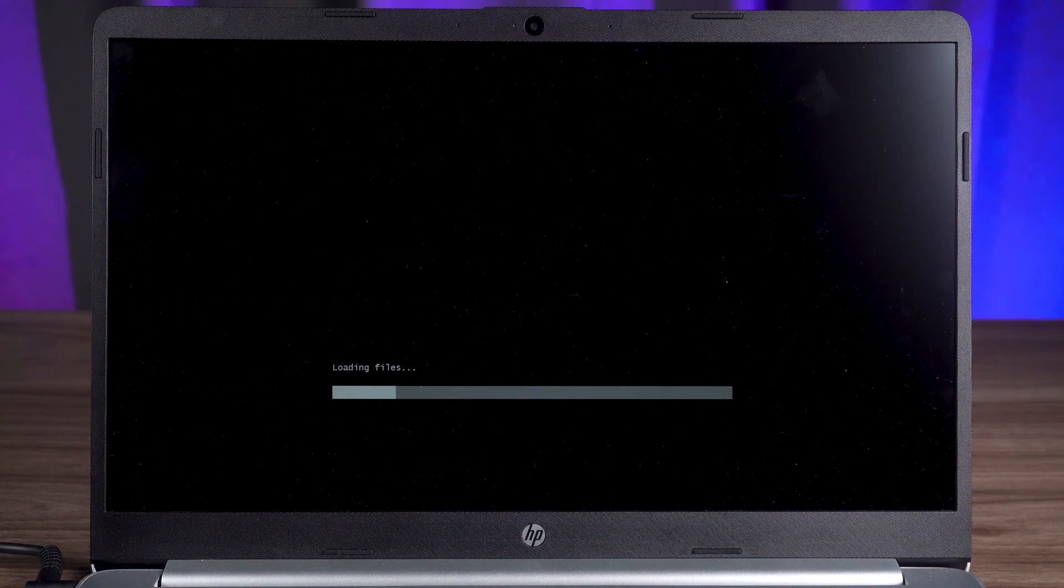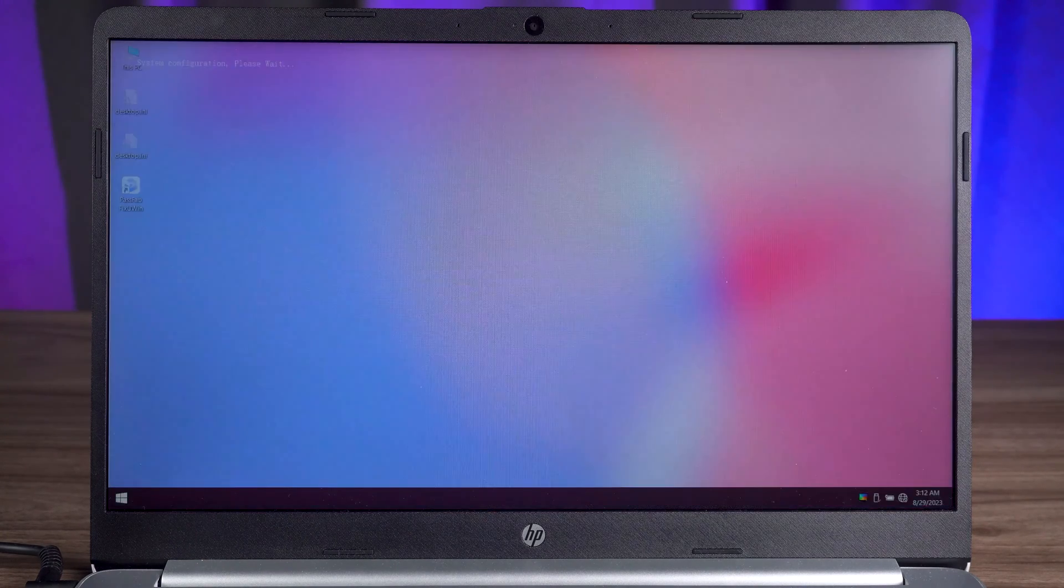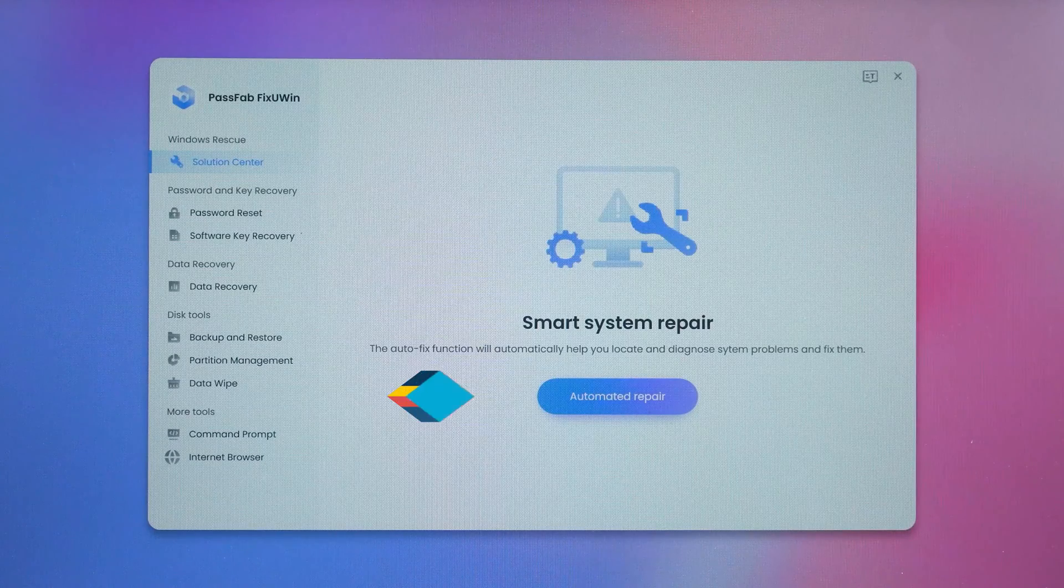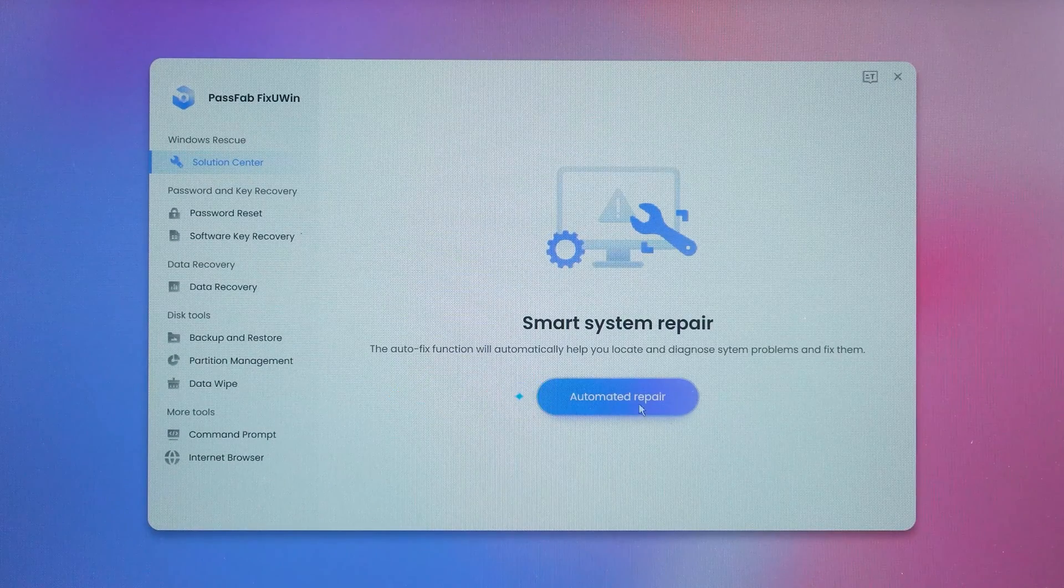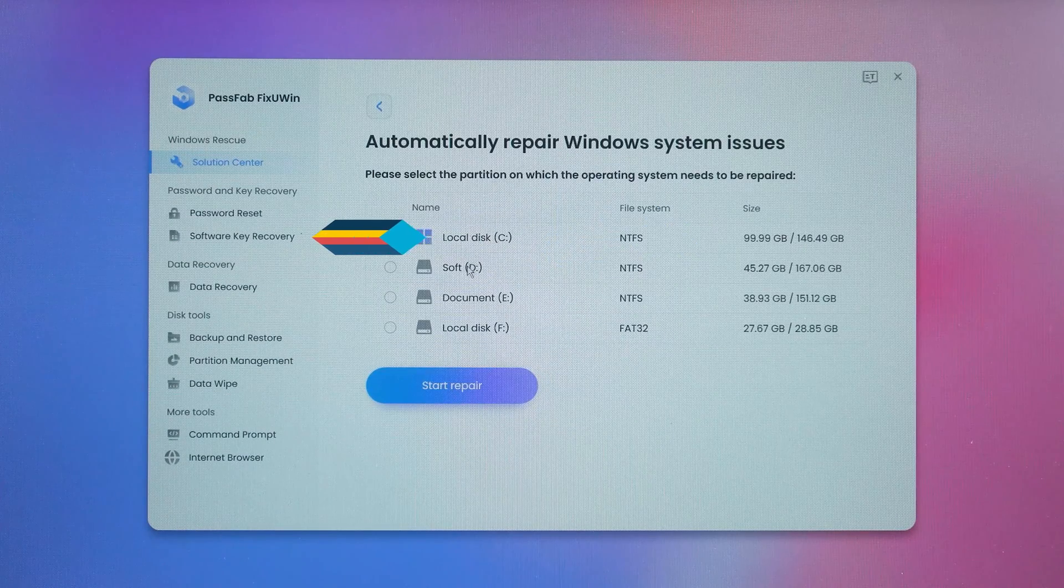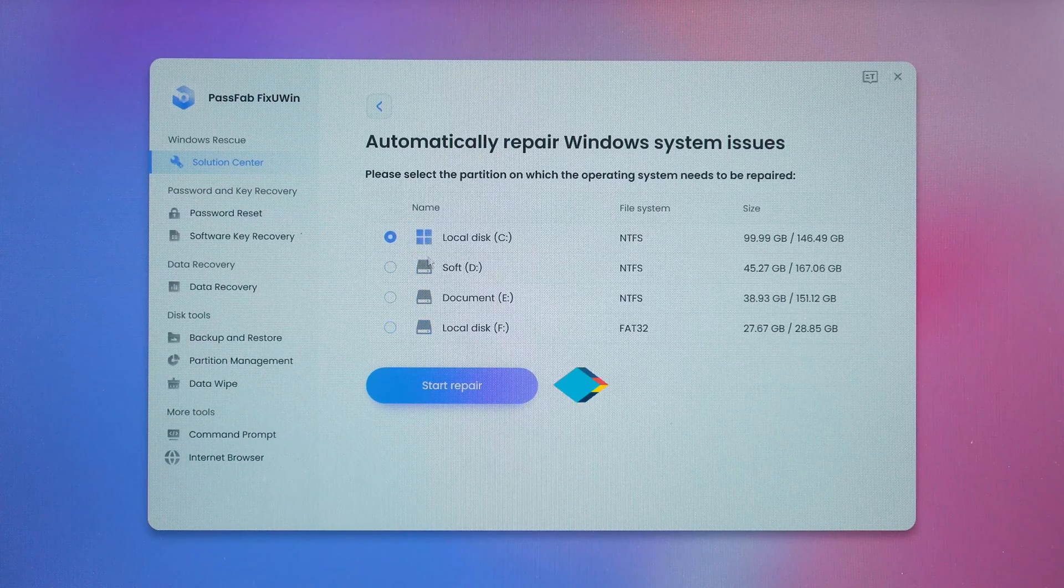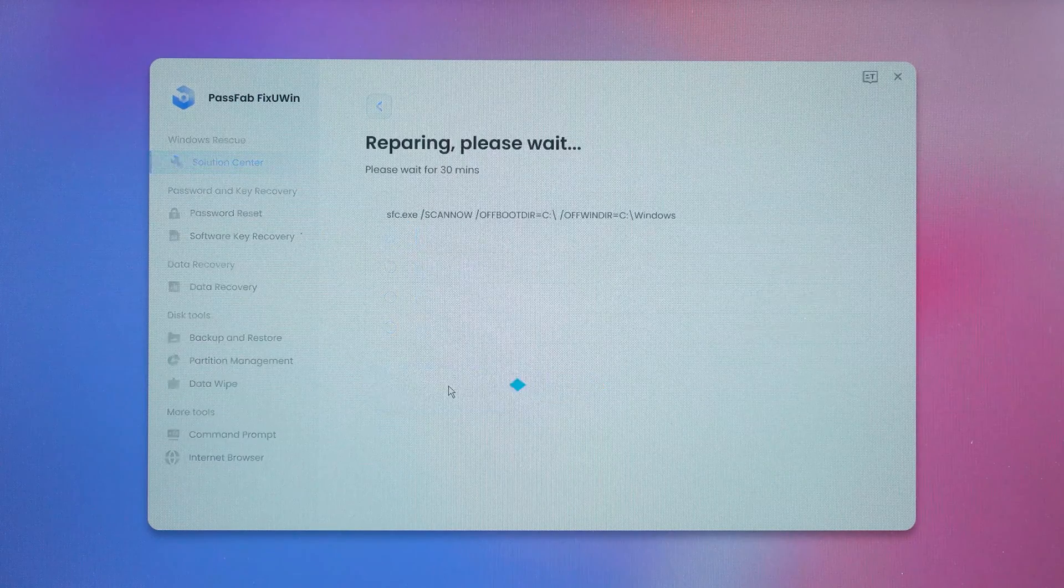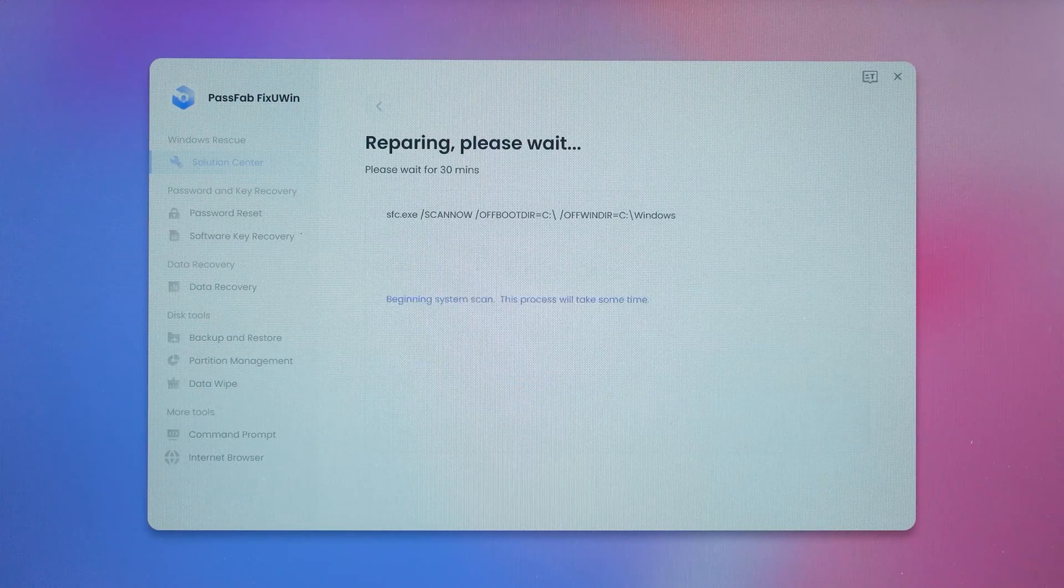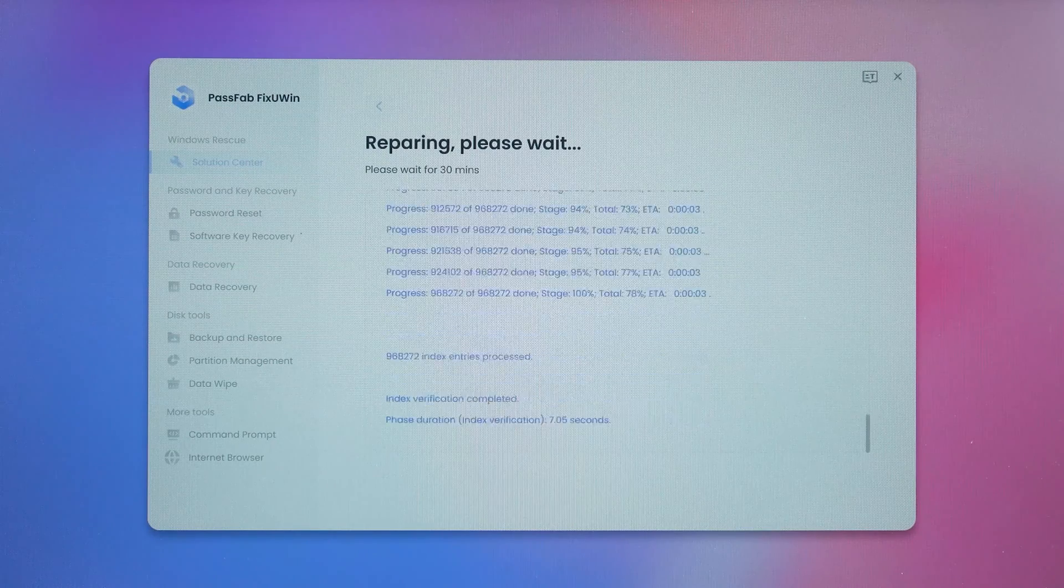OK, wait for FixUWin to start. You can then perform an automated repair function. Click it. Then you need to select the computer system disk and click Start Repair.